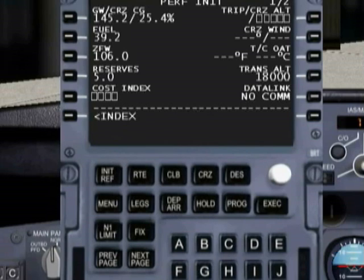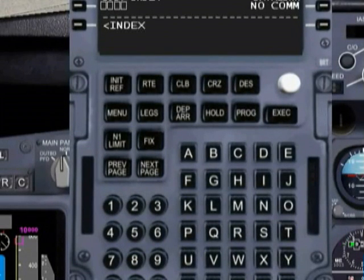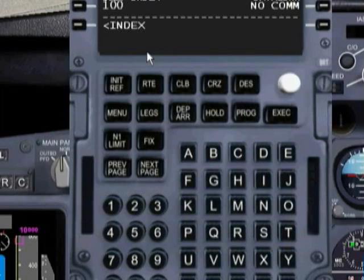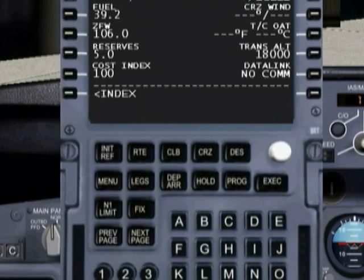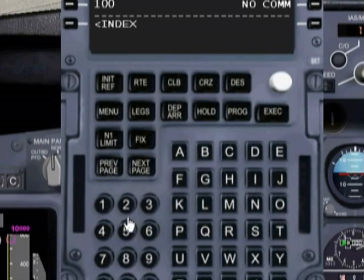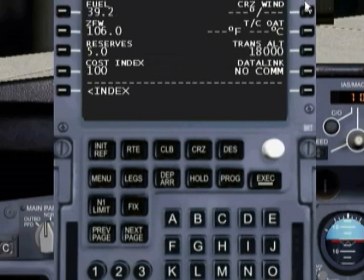Our cost index — this is not modeled exactly. In the real world, it is a number defined by each individual airline, and what it does is tell the FMC how efficient you want it during flight: do you want speed or do you want efficiency? I'm going to put in 100 here. And now it's asking us for a cruising altitude. We know from our flight plan that our cruising altitude is flight level 290, so we're going to punch in 290 and line select that in.